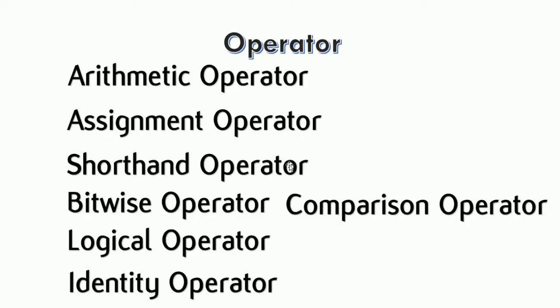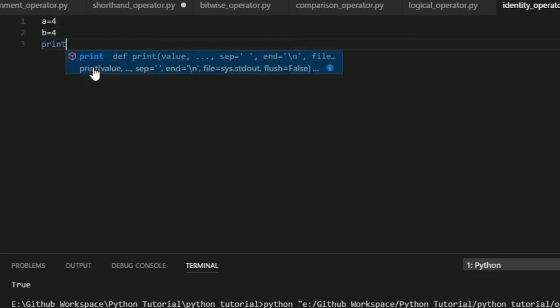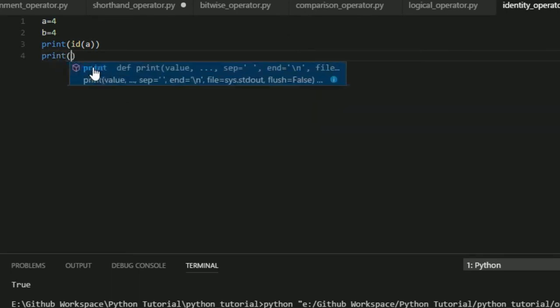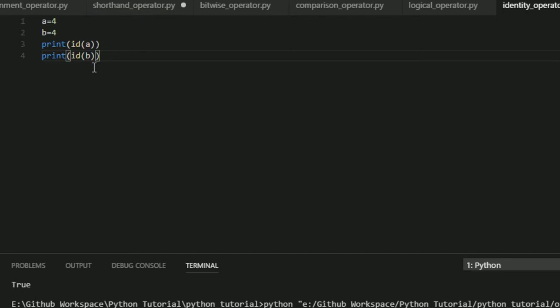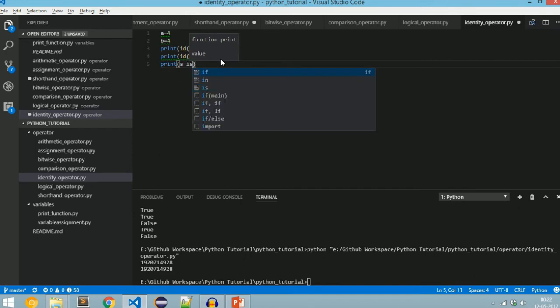Next we will see about identity operators. The identity operator 'is' evaluates to true if the variables on either side point to the same object, otherwise false. Every object in Python has three properties: id, type, and value. In identity_operator.py: a = 4, b = 4. Since int is immutable we will get the same id for a and b. Running this, we got the same id.